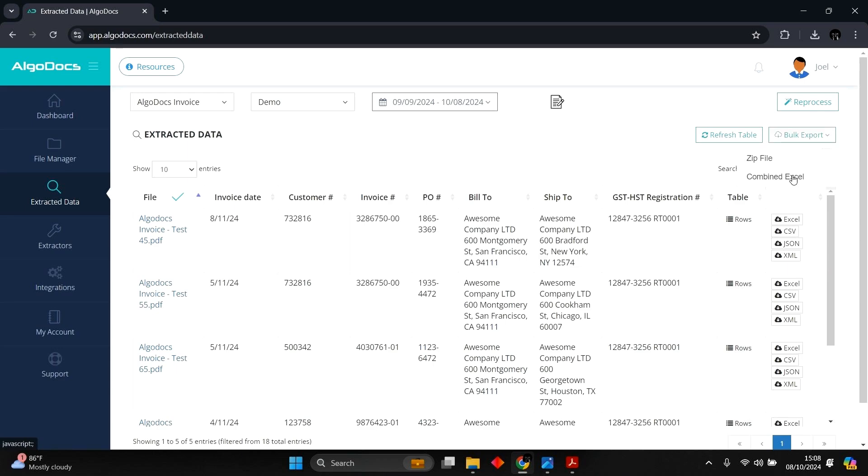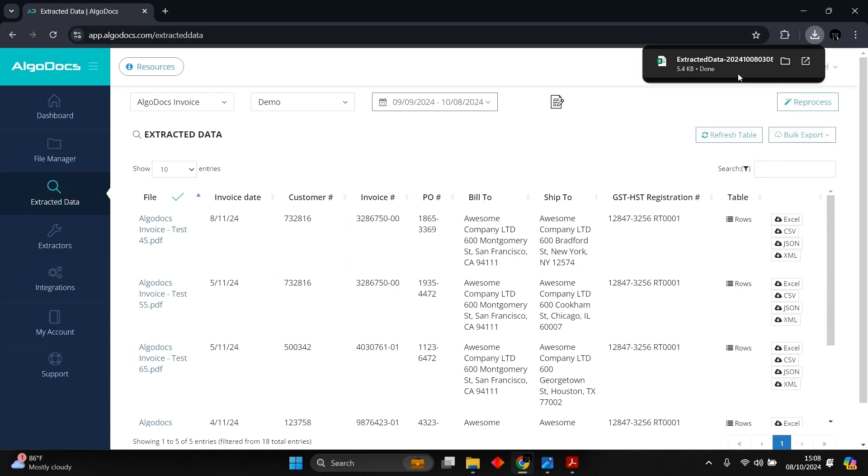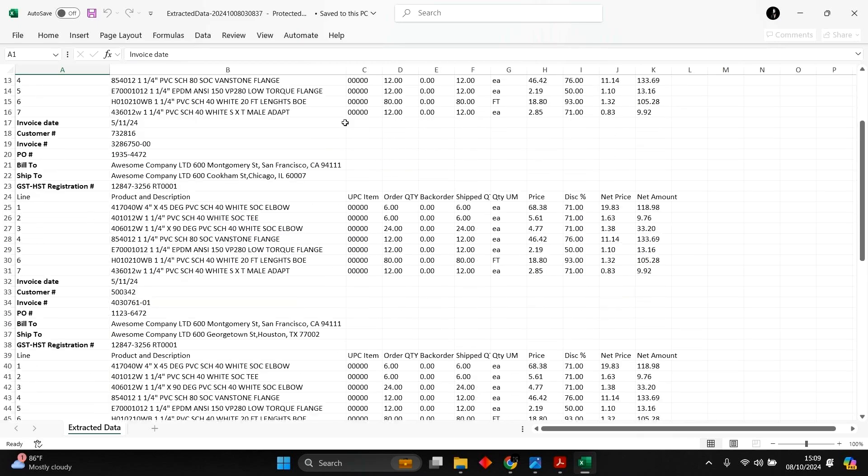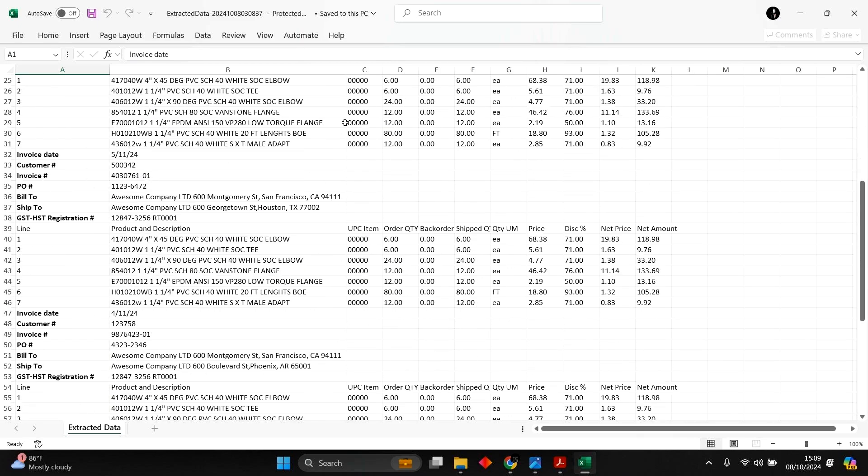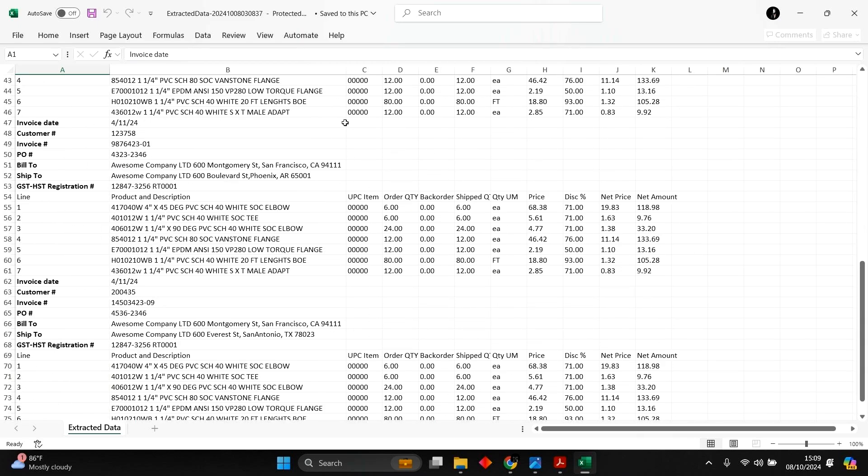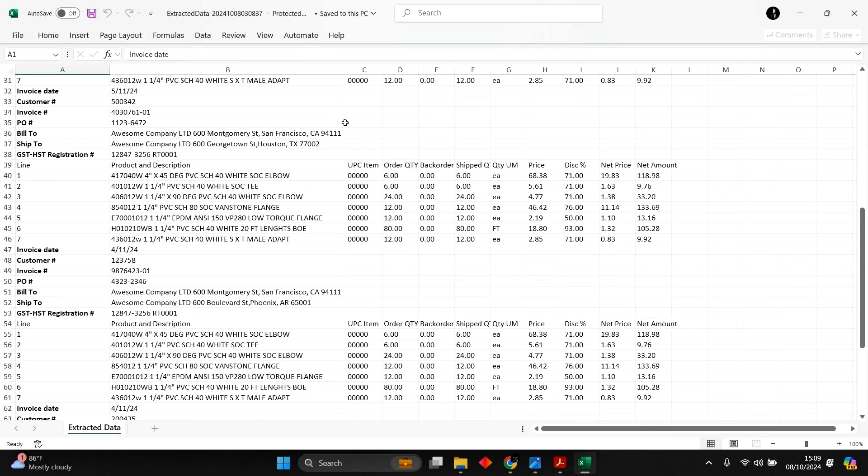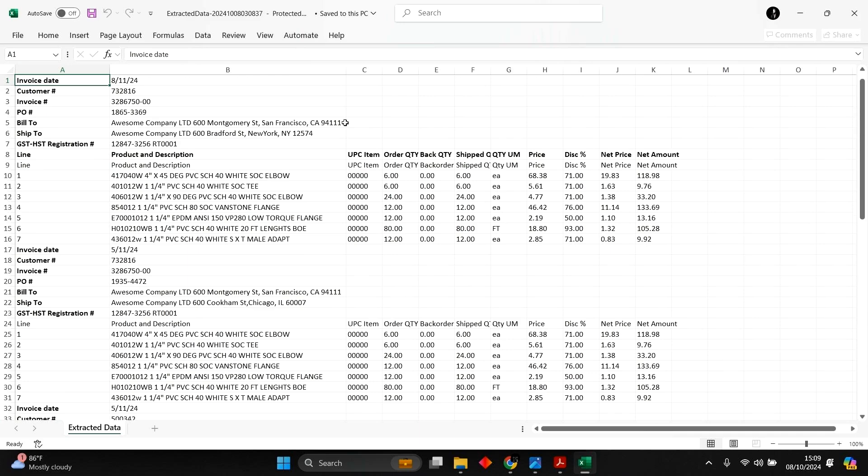We can bulk export to Excel or single file export to Excel, JSON XML, or CSV. Now we can see the extracted data from all our sample documents.